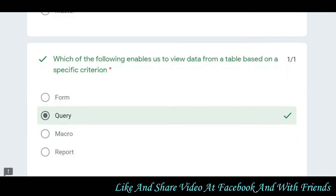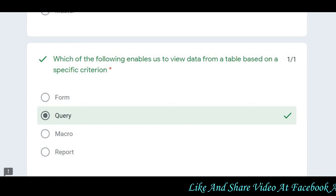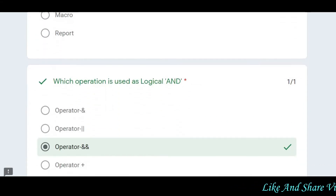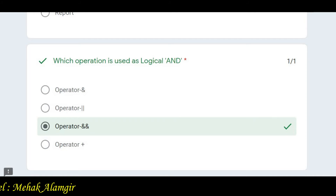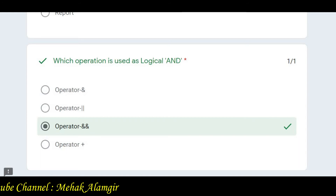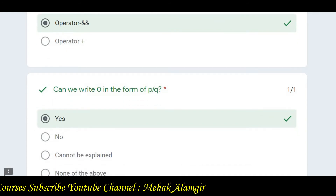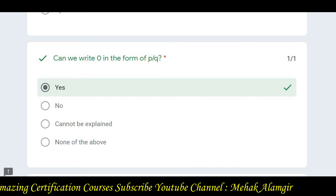The answer is the child table. The next question asks which of the following enables us to use data from a table based on a specific criterion — the correct answer is Query. Then: which operation is used as logical AND? The logical operations include AND, OR, NOR, NOT — the AND operation is the correct answer. Can zero be written in the form of P-Q? Yes, that is the correct answer.